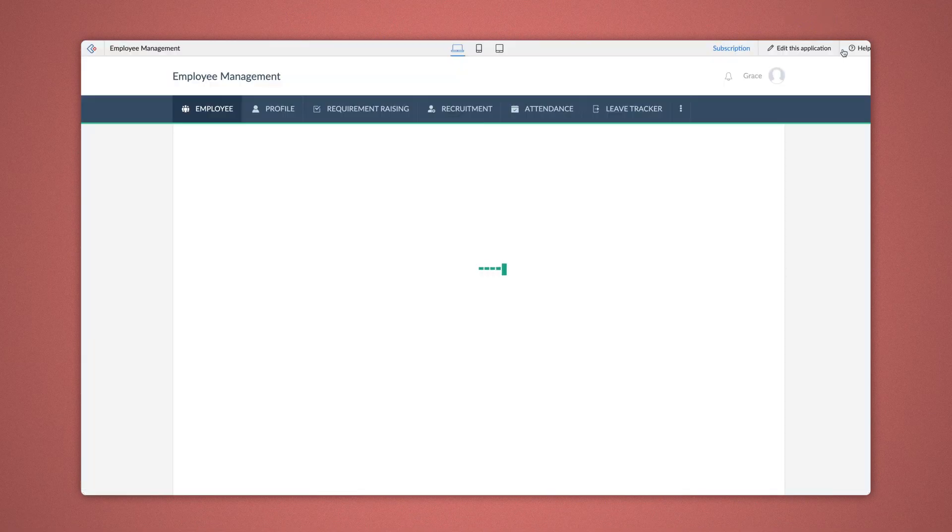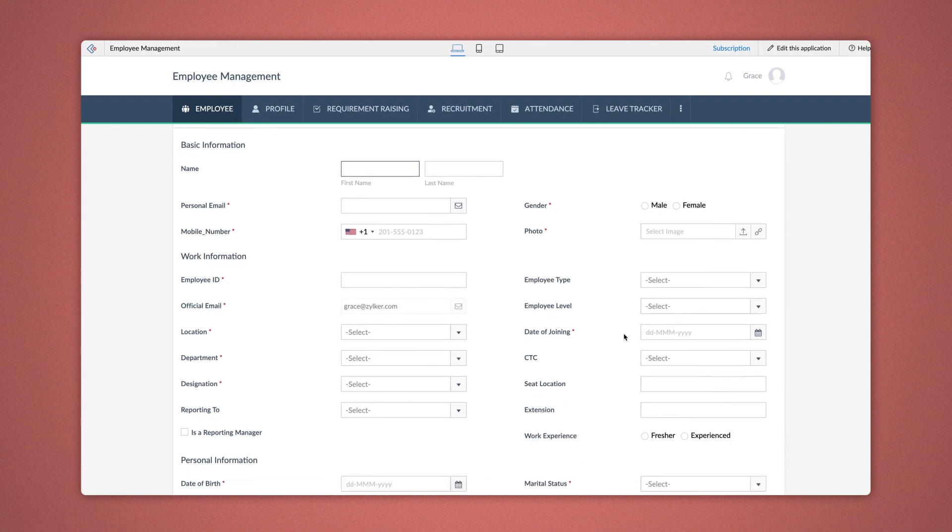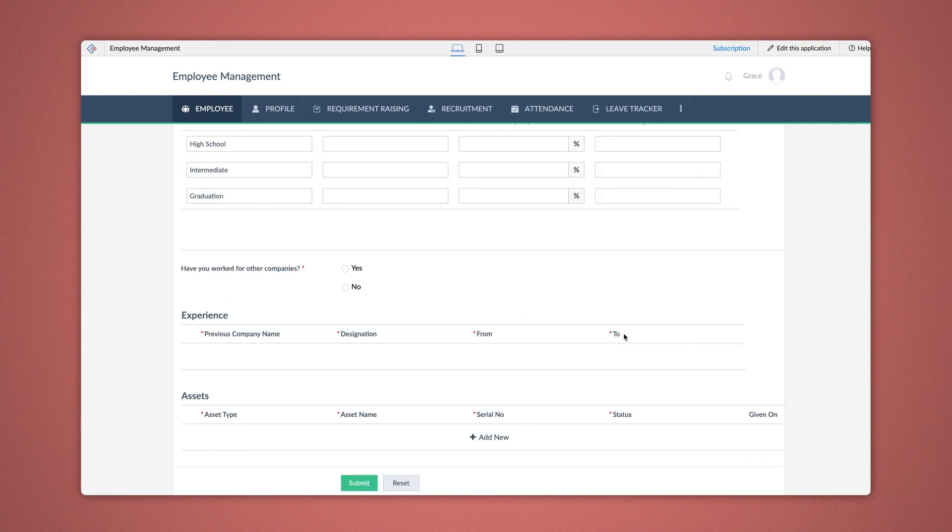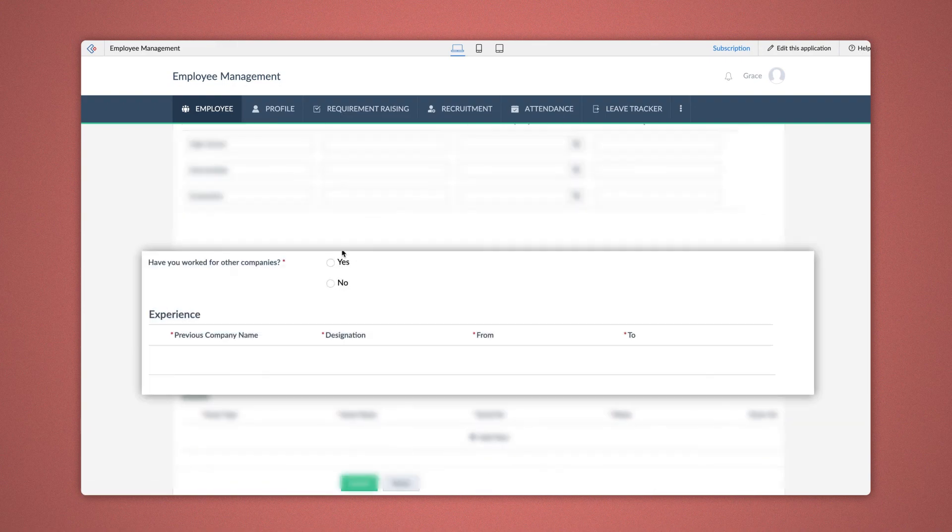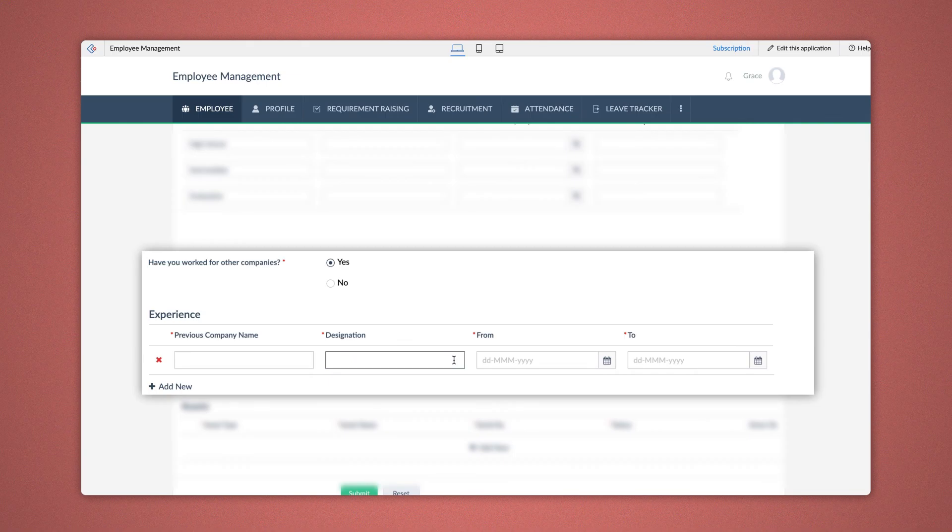Now, let's access the application to see what happens. When the form loads, the Add field is hidden in the subform. Now, when you choose Yes in the field, Have you worked for other companies? The Add field action appears. Similarly, you can give a condition and configure to Show Delete option as well.